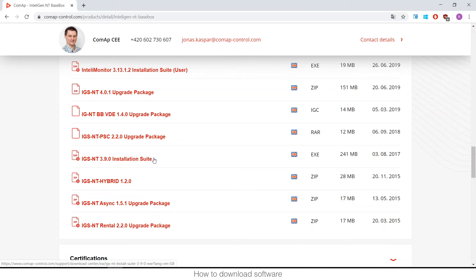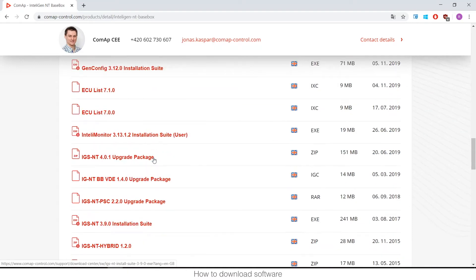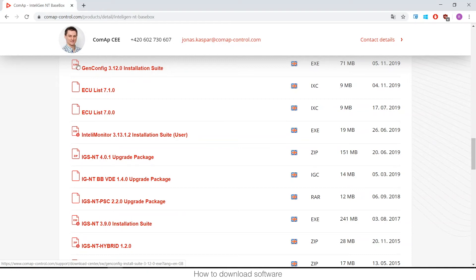The problem with that is that we update it maybe once a year, so it may not have the latest version. For example, for GenConfig or IntelliMonitor, you might have version 3.11 here, but GenConfig needs version 3.12. That's why the latest versions are also available individually, along with an issue list.